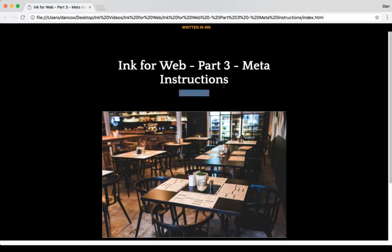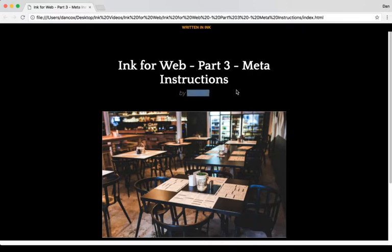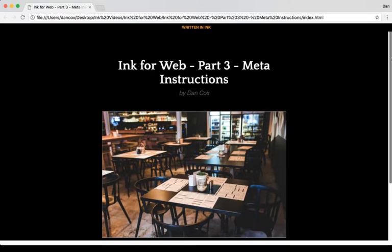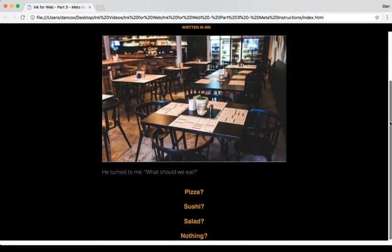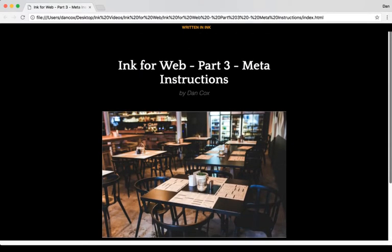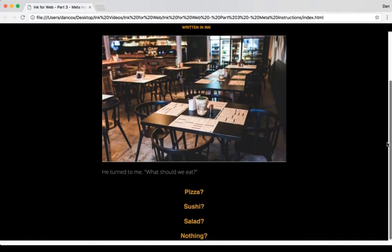Because we use the author tag, it now has my name: "by" and the name I put in, Dan Cox. So when we use the author tag it supplies the author. We see here again we're now using the theme dark, and so everything is shifted to dark.